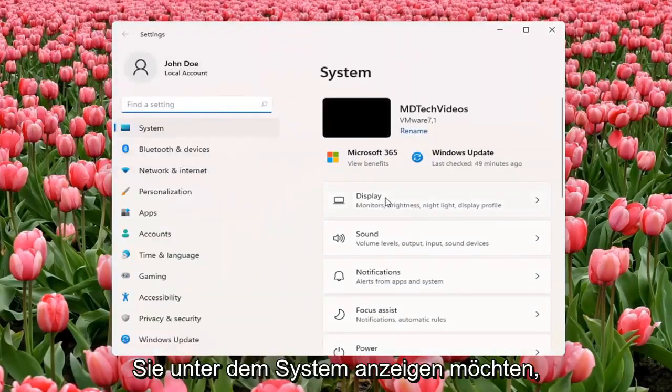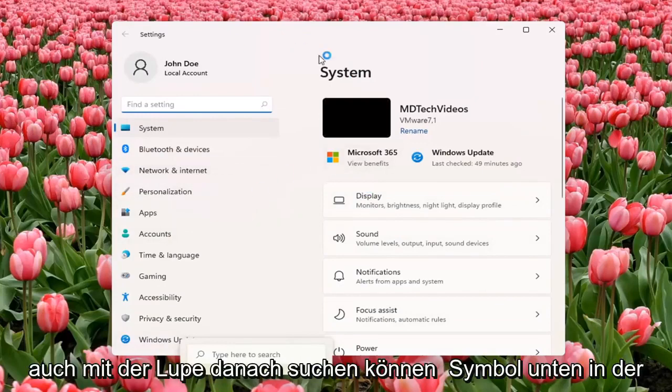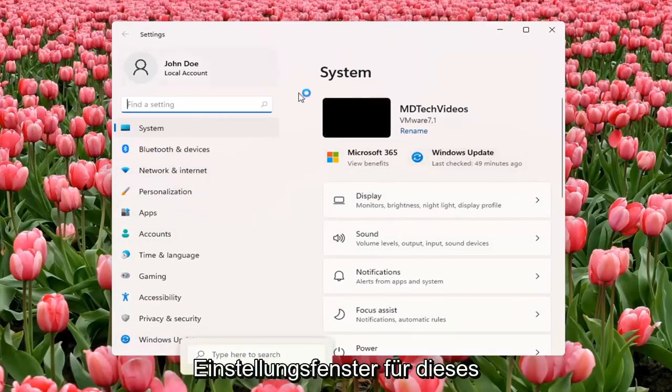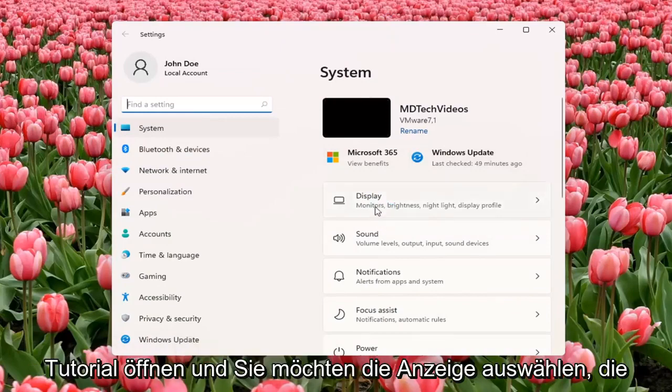You want to select Display underneath System. So you can also search for it as well using the magnifier icon down the taskbar. But we're going to open up the Settings window for this tutorial. And you want to select Display.